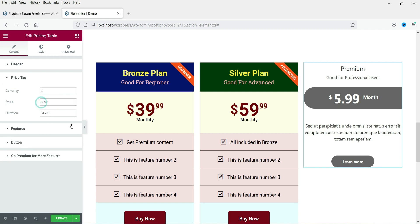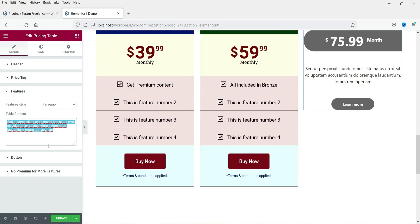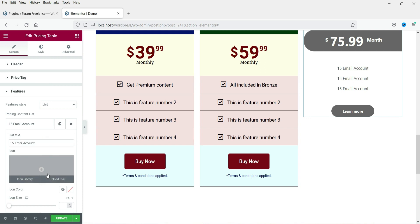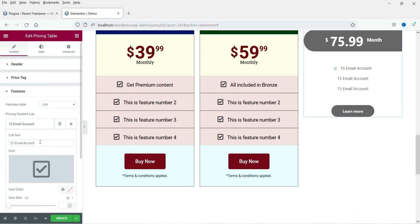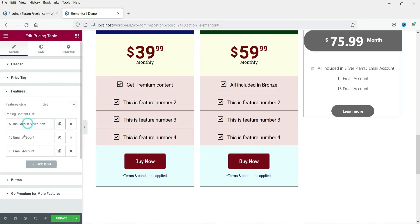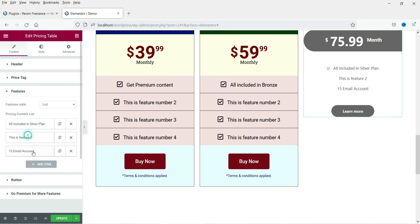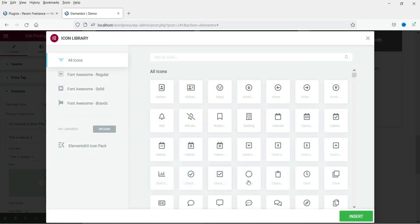The table title is 'Starter' — let's change it to 'Premium'. Add a small description. For the price tag, enter the currency symbol and set the price to $75.99. For the features list, this is not similar to the Pro plugin, so I'll add features manually. You can choose paragraph or list format — I'll use list and add icons for each feature item.